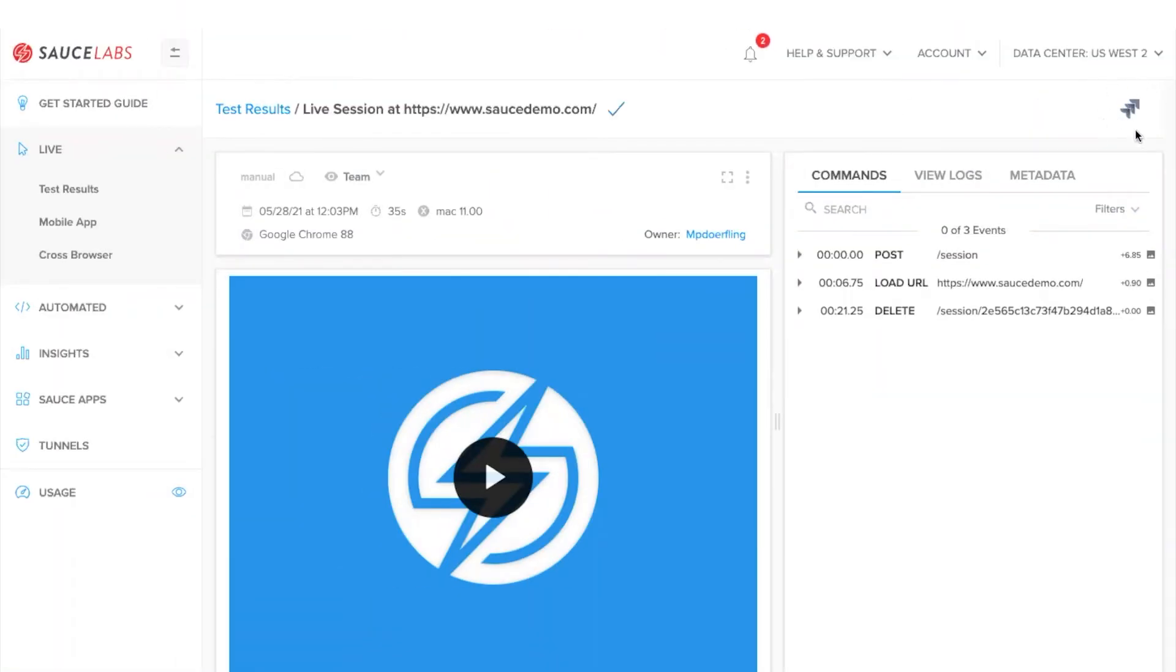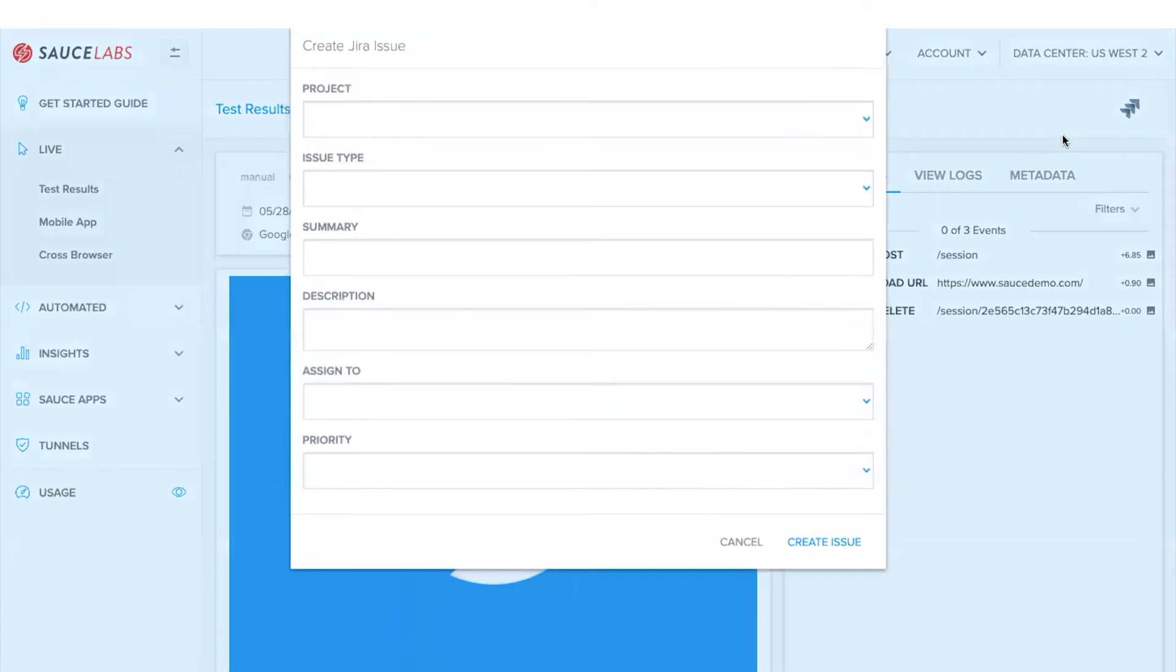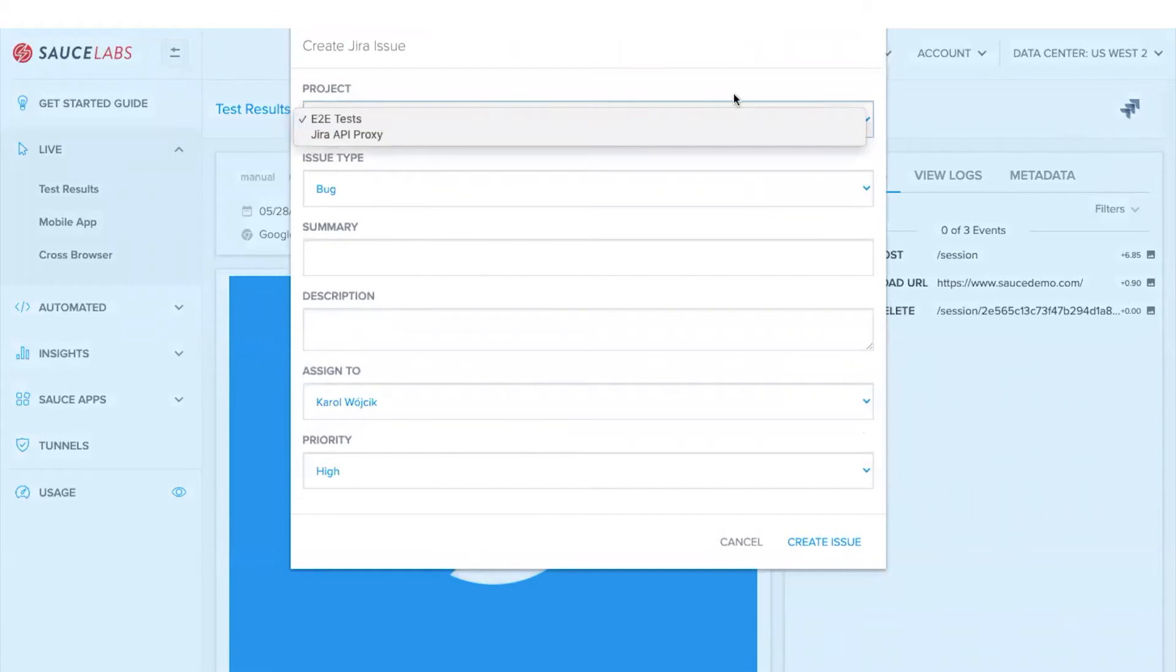With that done, the Jira icon will now be active. You can create a ticket and this will pull in all that information that you need to add tickets successfully to your projects.